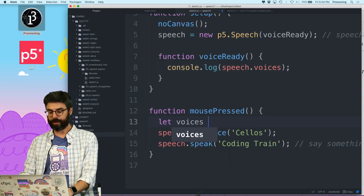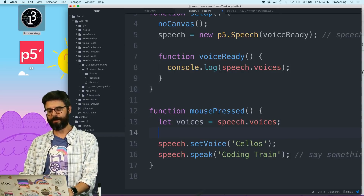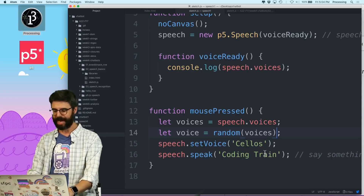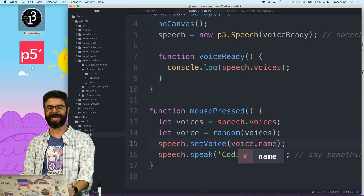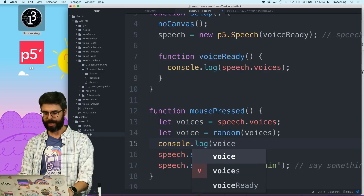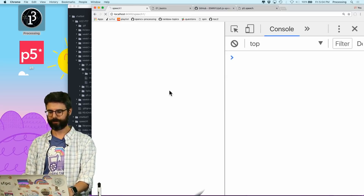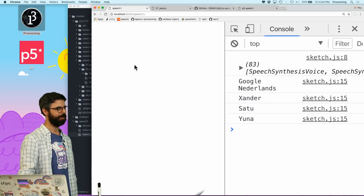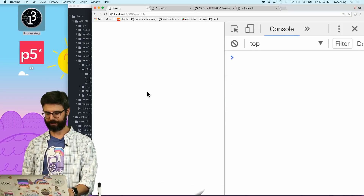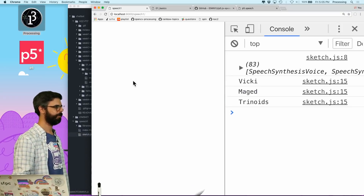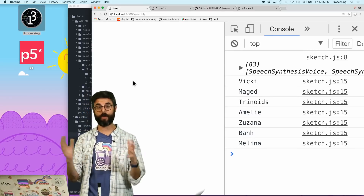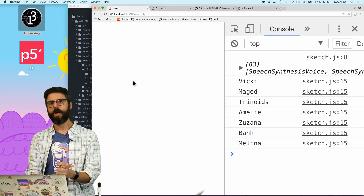Let's do something interesting. I can say `let voices = speech.voices`, then `let voice = random(voices)` — the `random` function in p5 picks a random element from the array — and then call `speech.setVoice(voice.name)`. I also `console.log(voice.name)` so we'll see a random voice each time. Now you can hear all the different voices — I'm picking a random one each click.